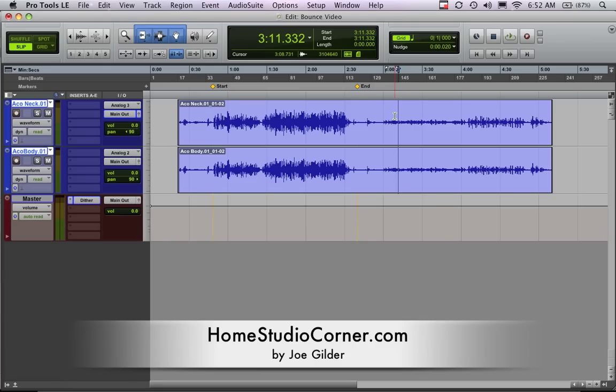Hey, thanks for tuning in. This is Joe from HomestudioCorner.com and today I want to talk about bouncing. That may be a foreign concept to some of you, may be very familiar to others, but when you're first getting into Pro Tools, or any DAW for that matter,